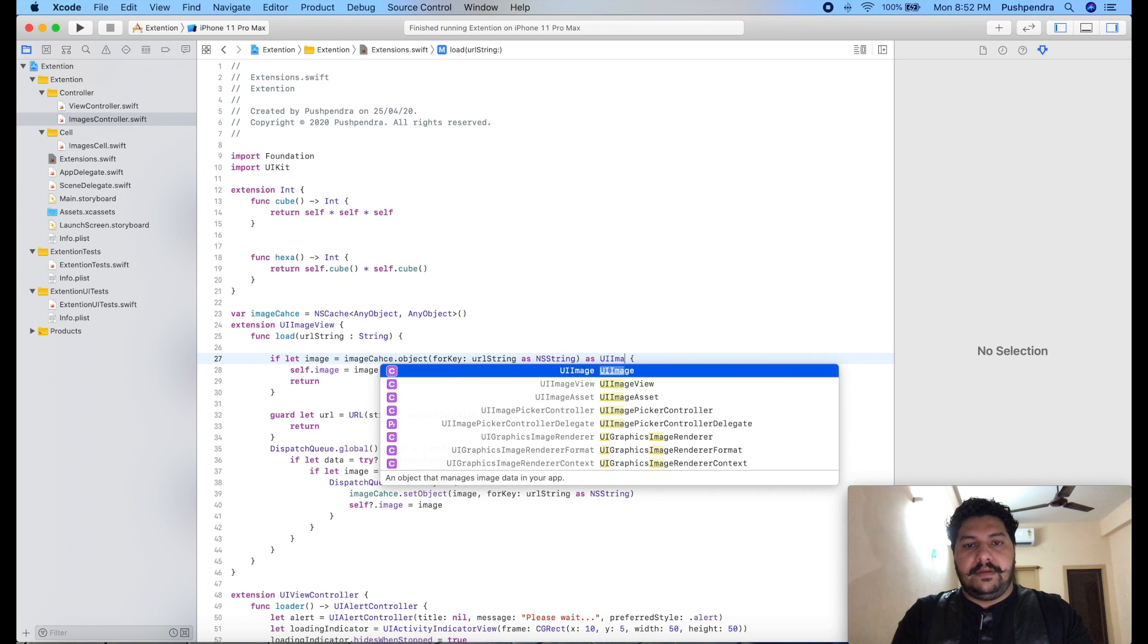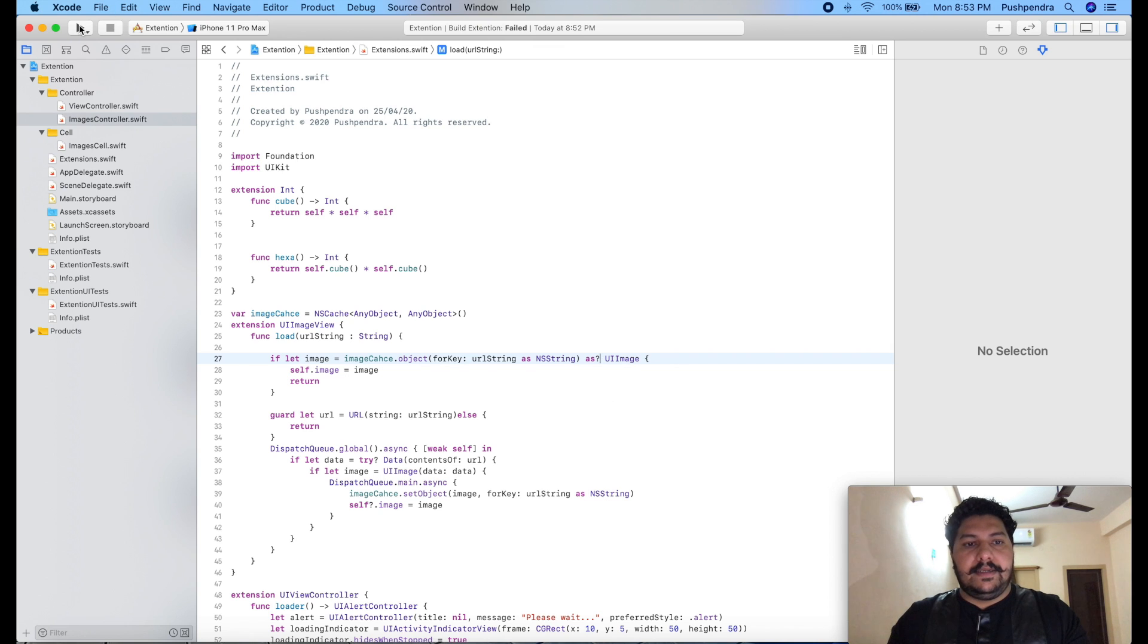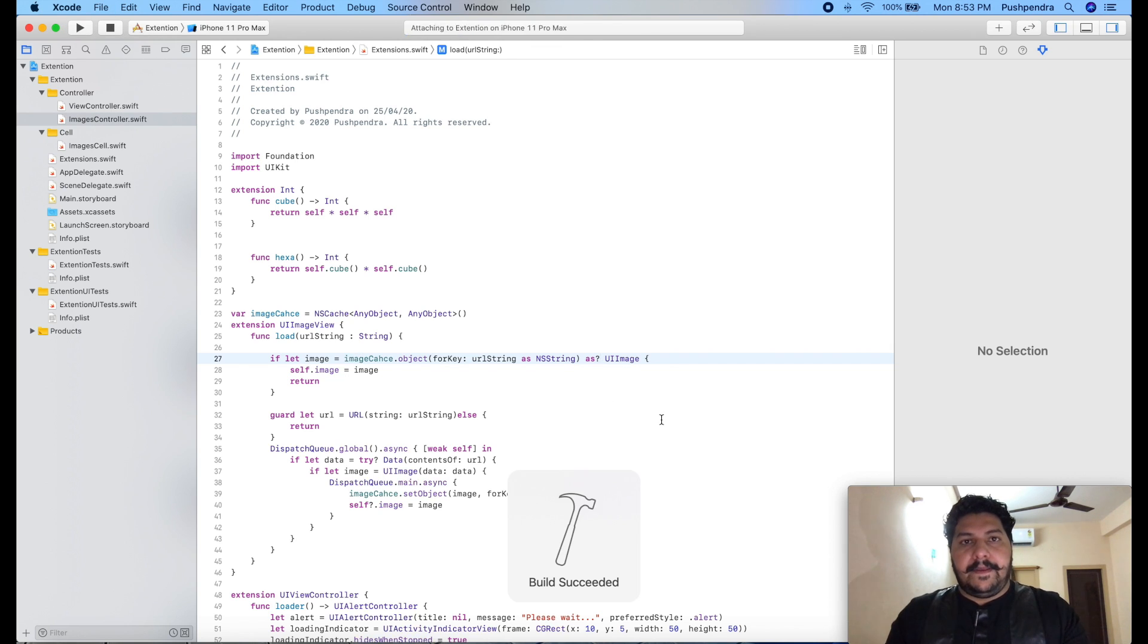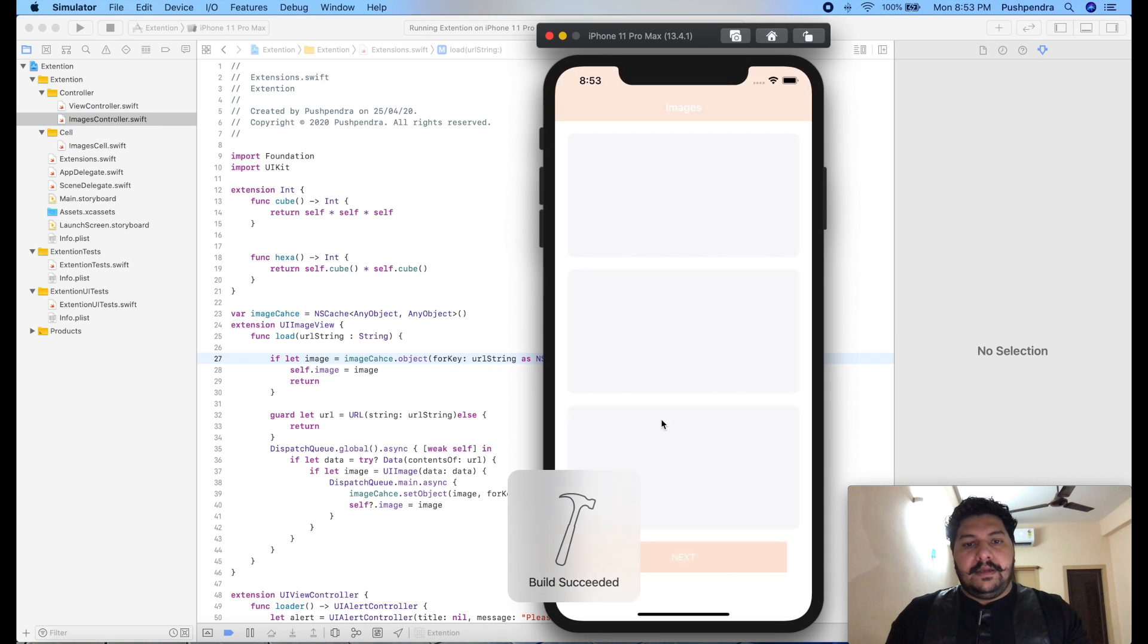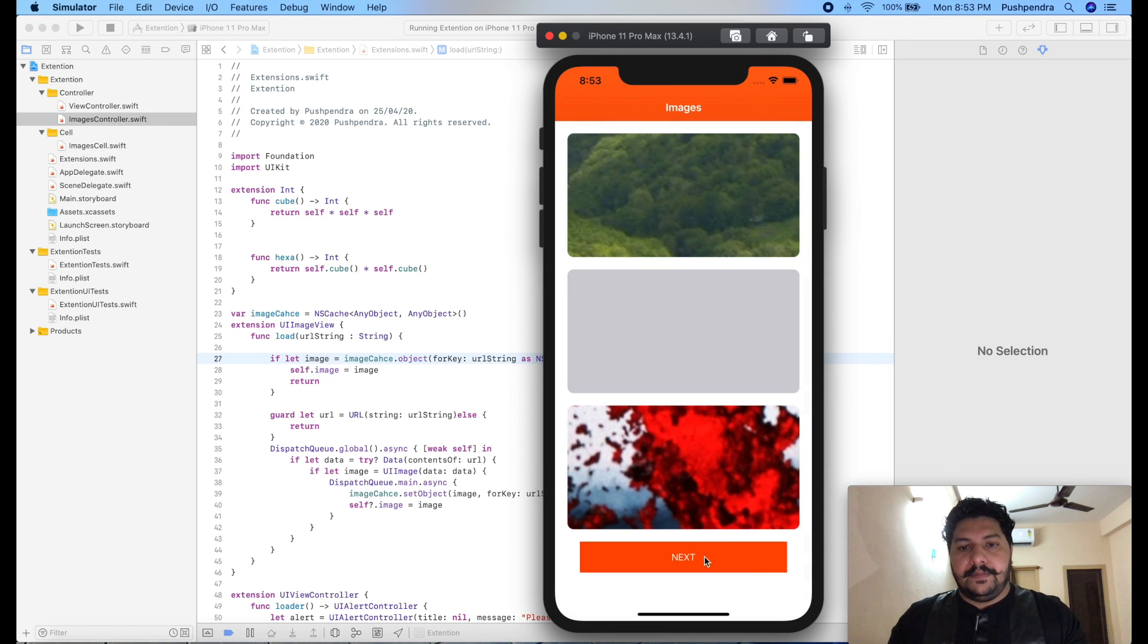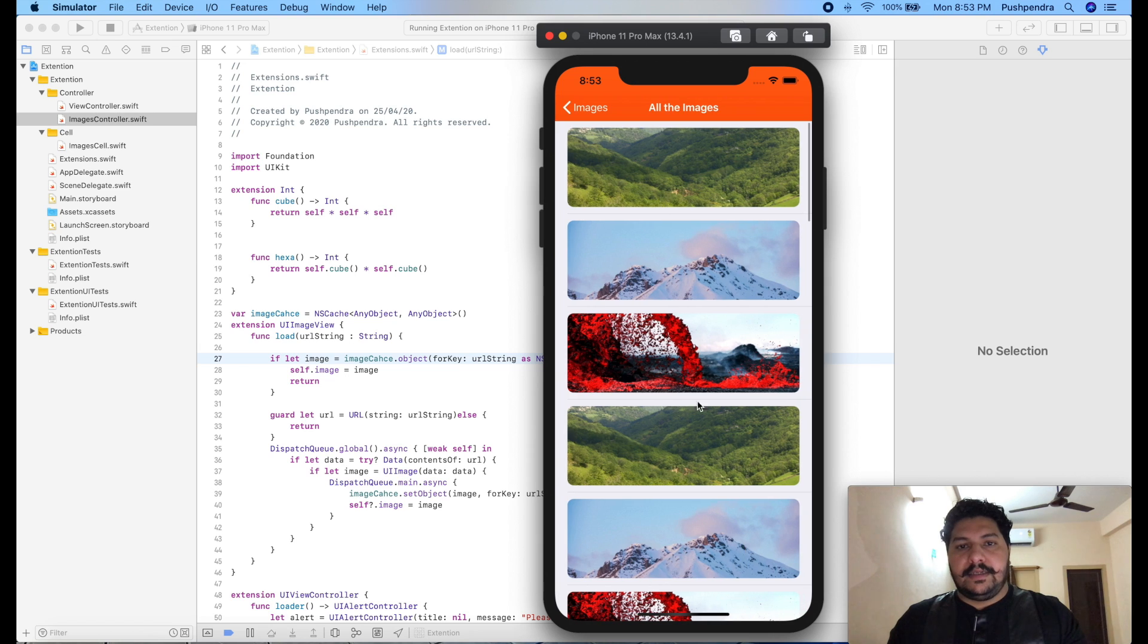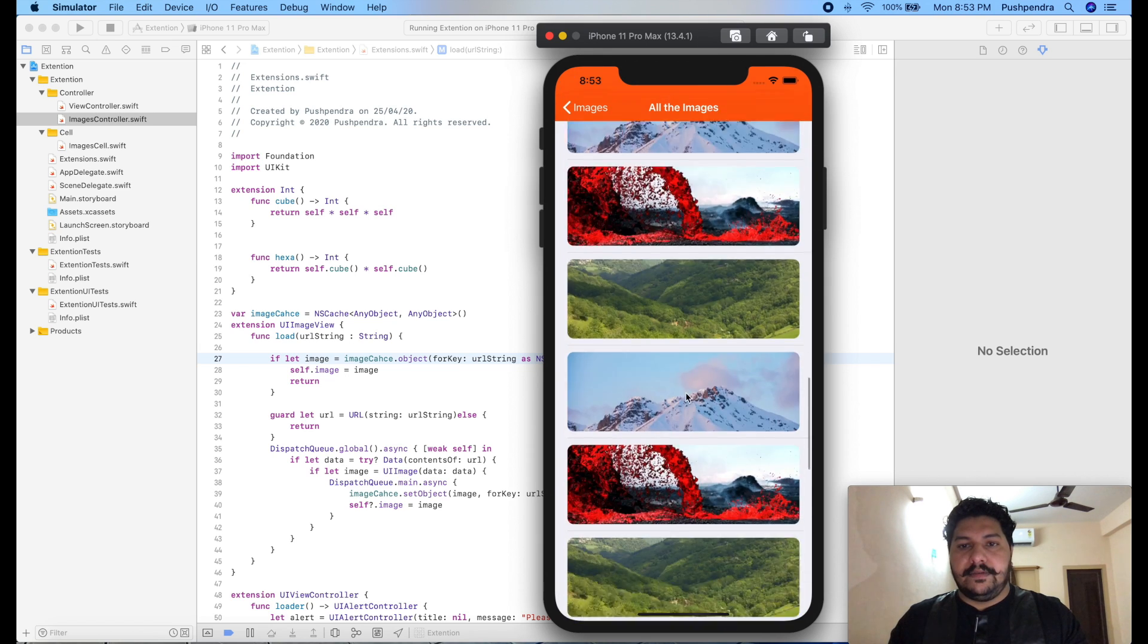Now build and see the output. Next, now you can see you can scroll it any number of times but this problem will not come.